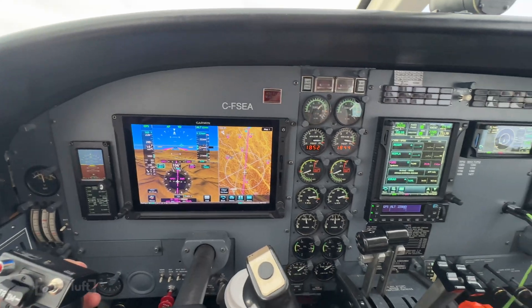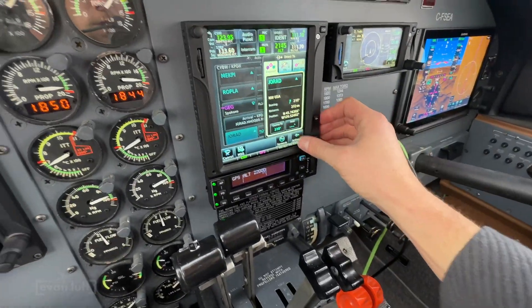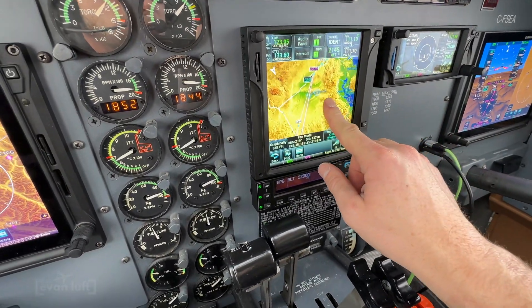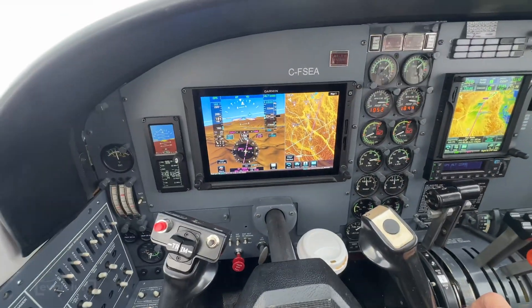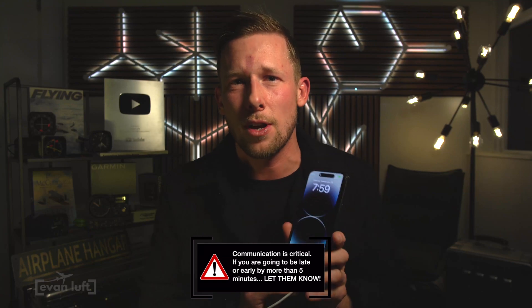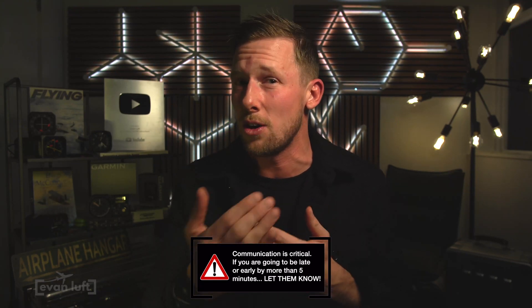[ATC]: 'Charlie Foxtrot Sierra Echo Alpha, cleared direct Jorad.' We've been cleared direct to Jorad, which puts us on the arrival into Portland. The autopilot is flying the airplane beautifully. Make sure that if there are any delays, you give customs a call. You don't necessarily have to refile an EAPIS, but make sure you call them — if those officers know what's going on, that's going to save your skin.